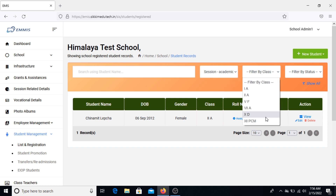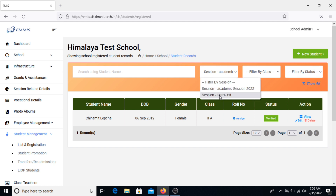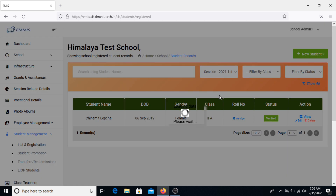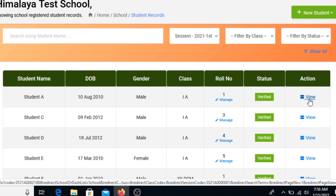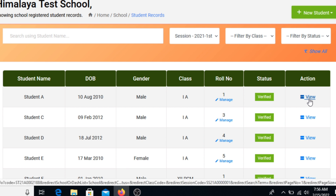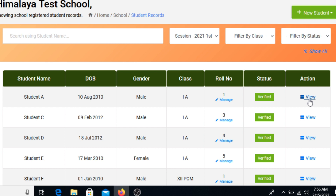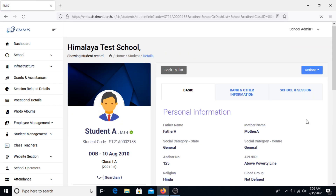You can filter by academic session to view student details. For this example, we are configuring for Himalaya Test School, from which Student A wants to apply for a TC in order to take admission in another school in the same district. The school is required to generate the TC from the portal. To do that, click on View against the respective student who wants to generate the TC.